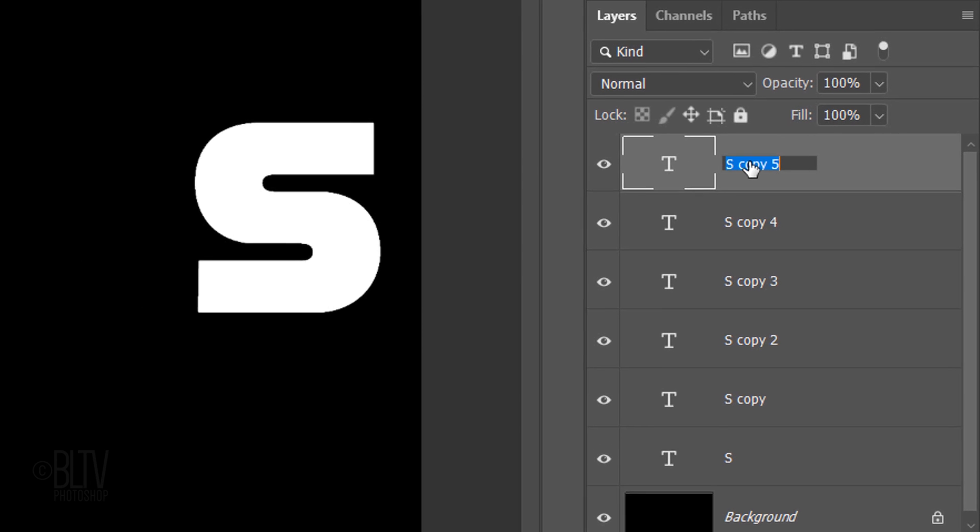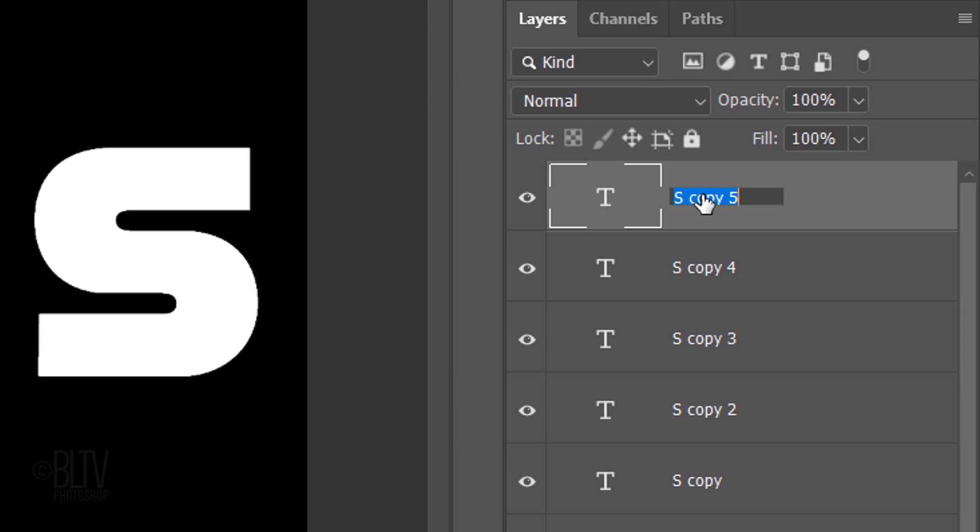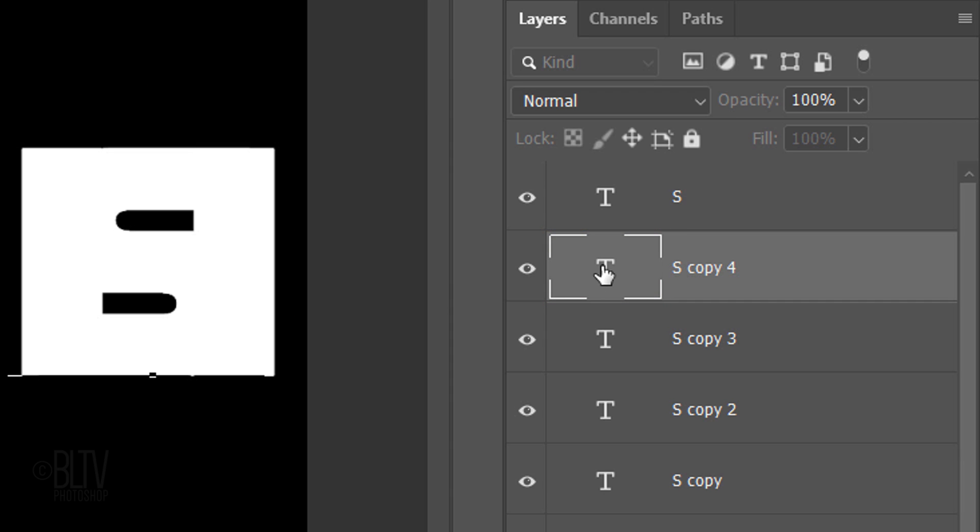Name the top layer the first letter of your word. I'll name mine S, which is the first letter of my word Shadow. Double-click the large T under it to highlight the character. Type the second letter in your word.